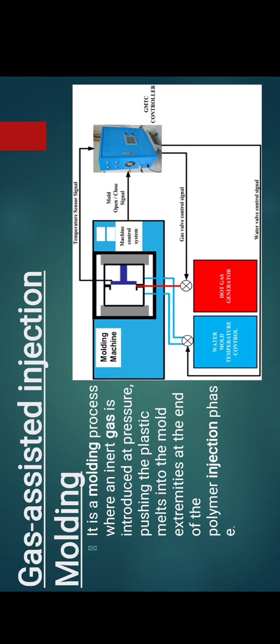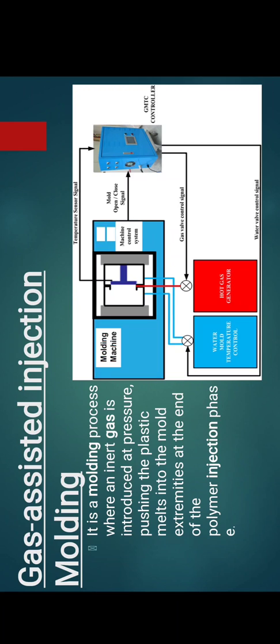Now coming to gas assisted injection moulding. It is a moulding process where an inert gas is introduced at pressure, pushing the plastic melt into the mould at the end of the polymer injection phase. The pressurized gas is introduced into the melt via a specialized nozzle, and this maximizes resin flow to the furthest extremes of the mould and into difficult to reach sections of the part. It is used for producing large panels and strong parts with hollow sections such as handles and door pull handles.